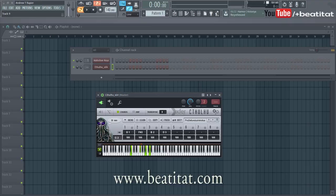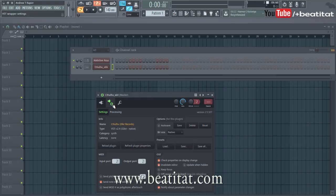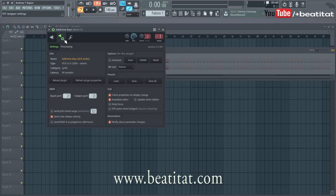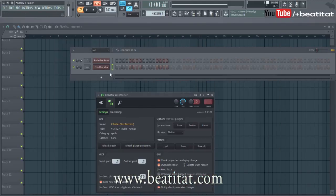Before we get into the FL Studio process, I want to show you a program that can actually help you achieve chord magic. One of the programs is by Xfer, the same company that made Serum, and they made this plugin called Cthulhu. Essentially all you do is go into your miscellaneous VST wrapping settings, go into input/output, put it to any number. I put it to route to your VST because it needs to route to a VST to output the sound, since it builds the chords for you. I put two and two for my Addictive Keys and Cthulhu.